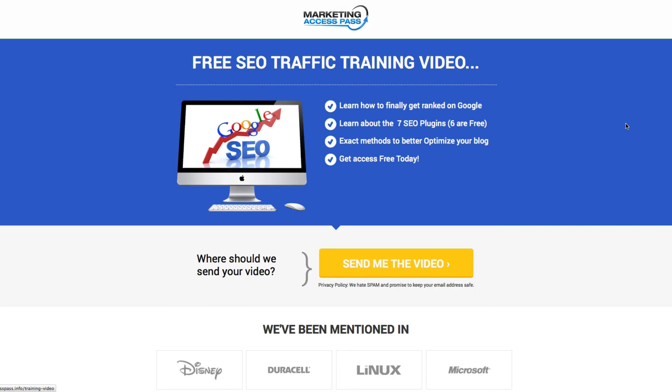Alright, so I hope you guys enjoyed my video on Leadpages and how you can use Leadpages to create landing pages. I'll see you guys in the next video.